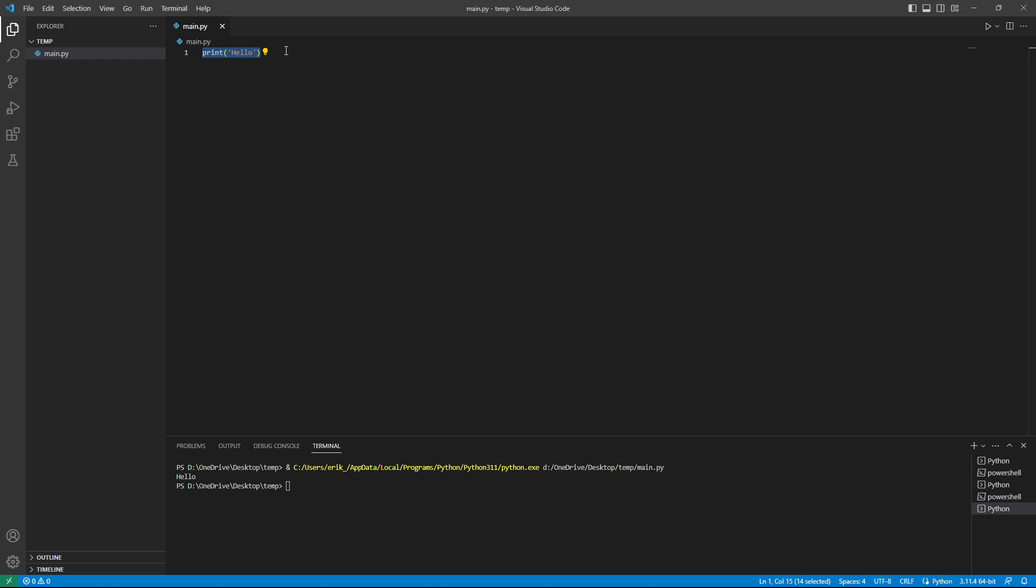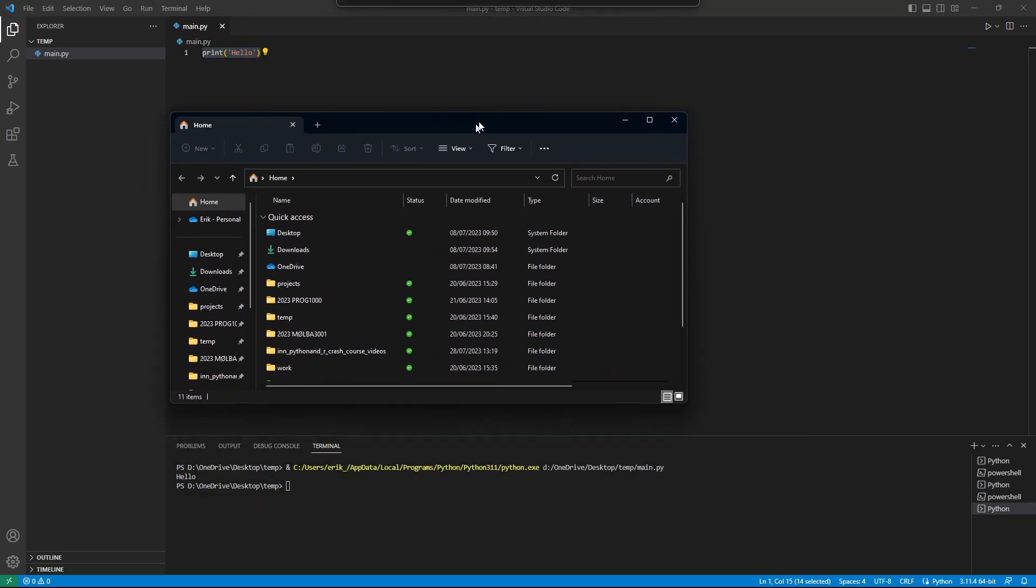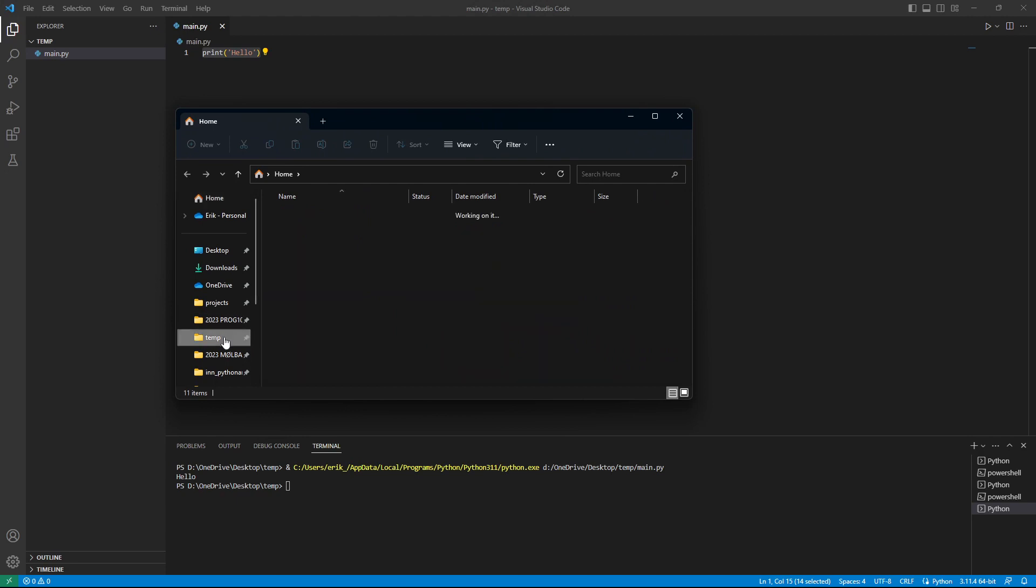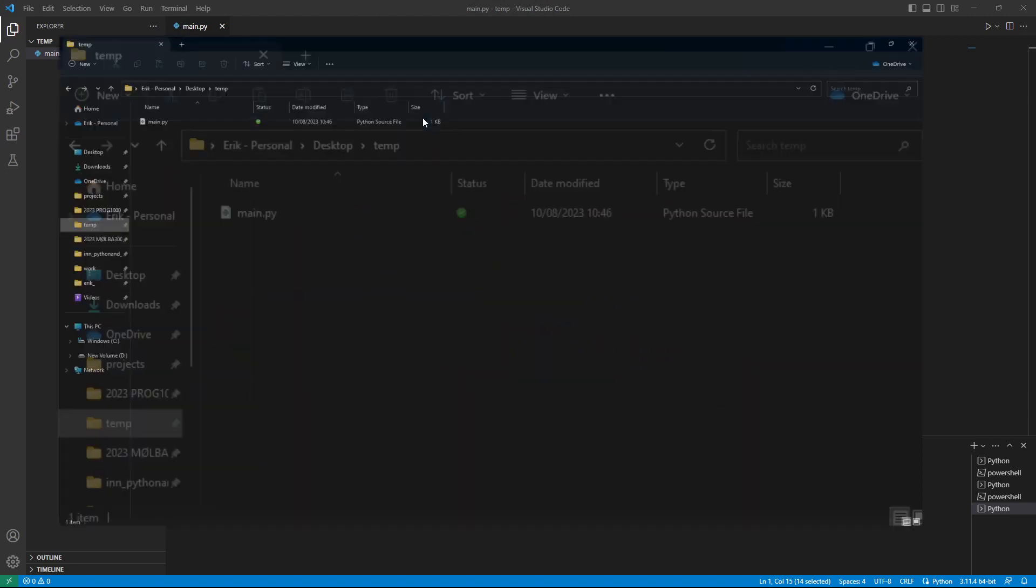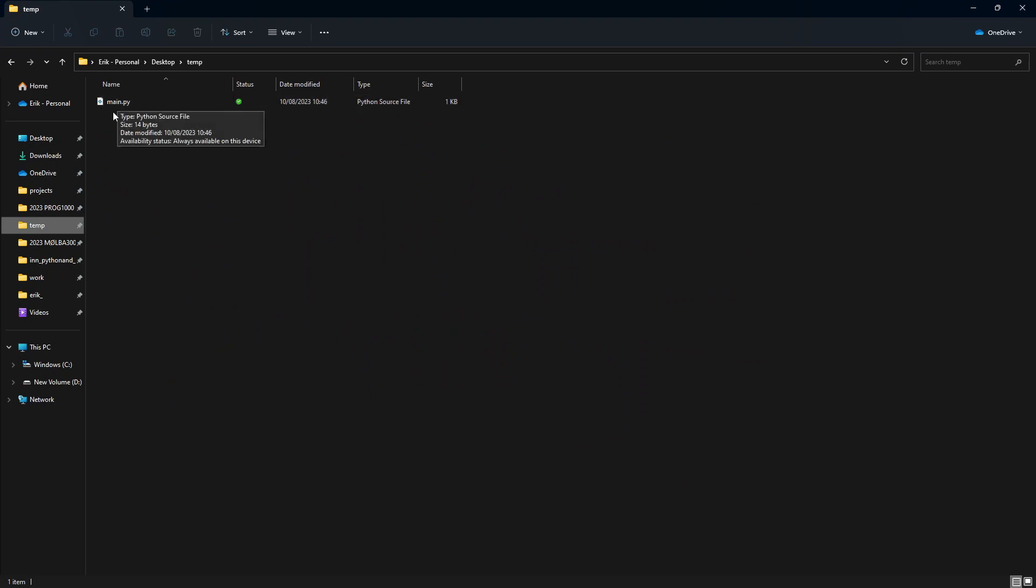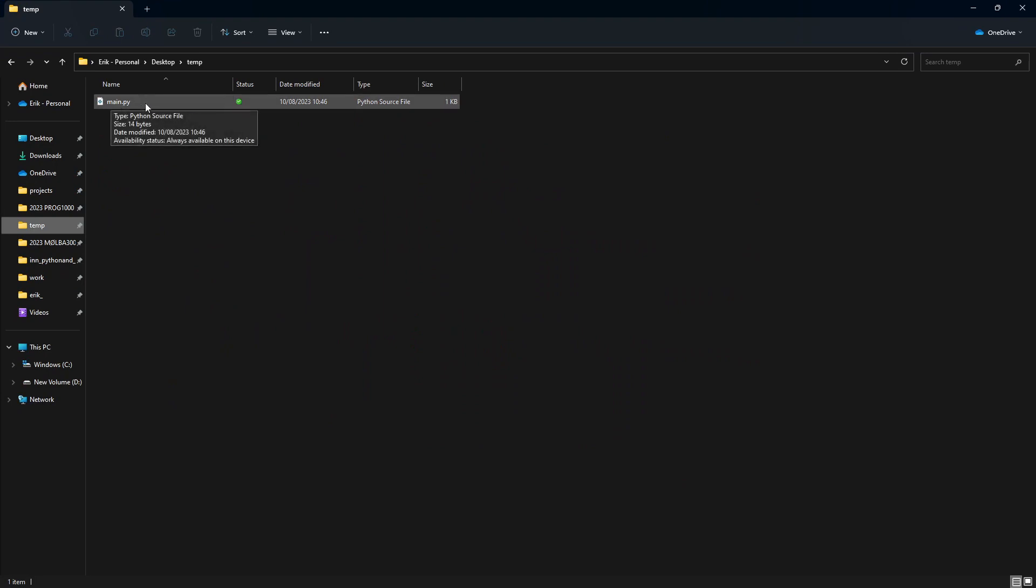So what we can do is that we can go to our Temp folder. And here we see that we only have one file, which is the main.py file.